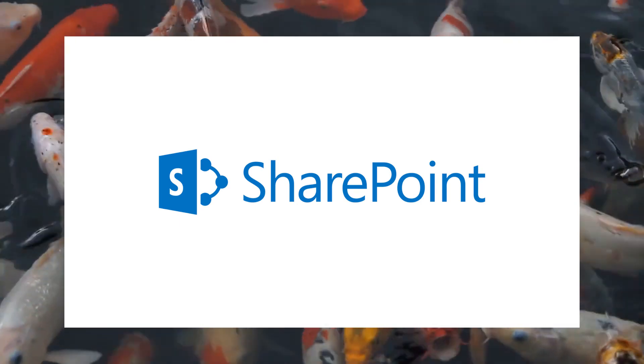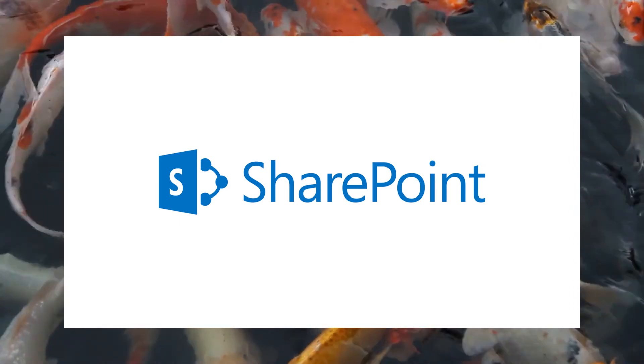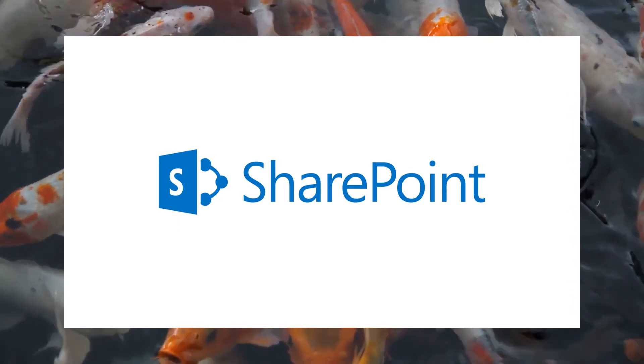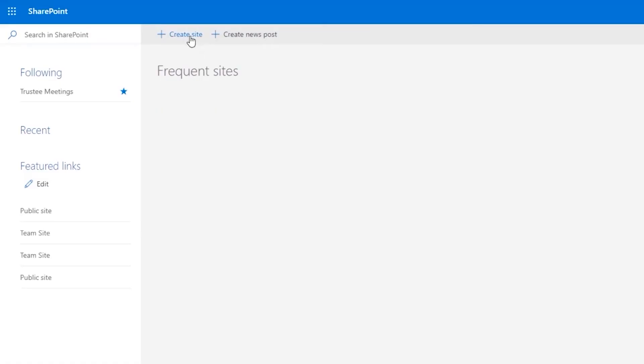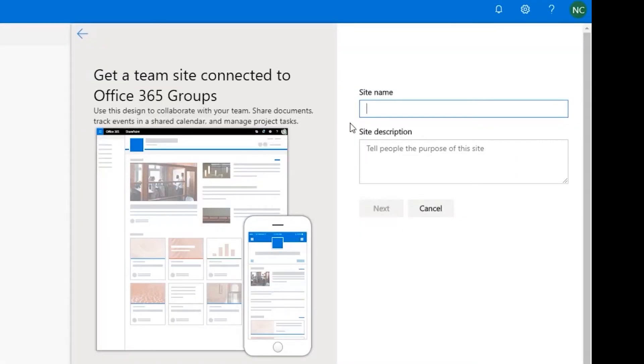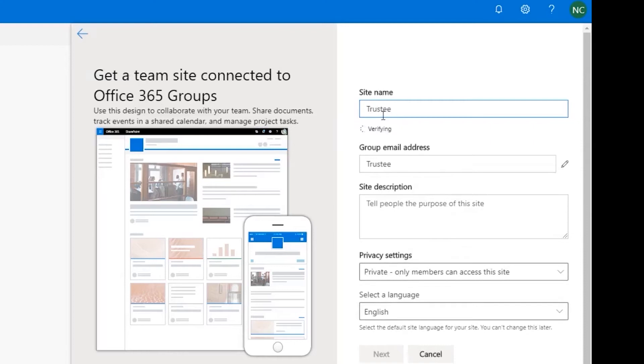SharePoint is the perfect tool to use when you need to collaborate and share documents as a group. You can create any number of sites for each team, working group, or document group that you need to share within your organization.